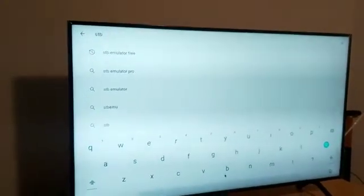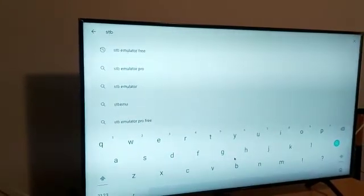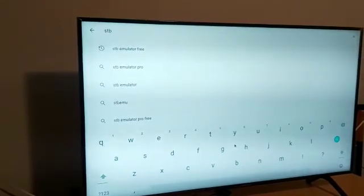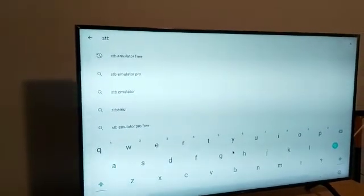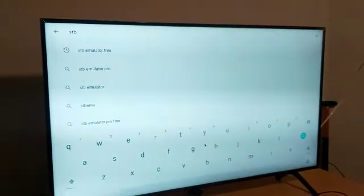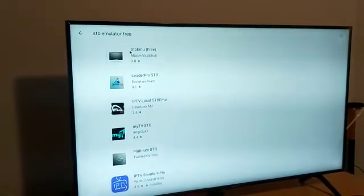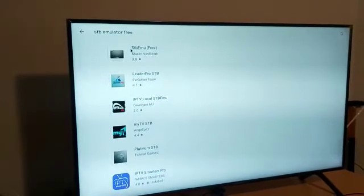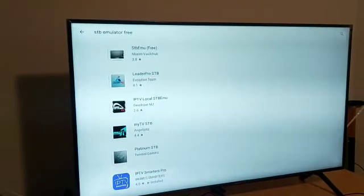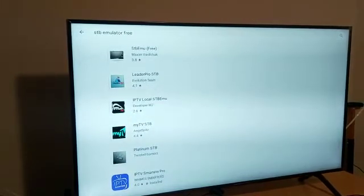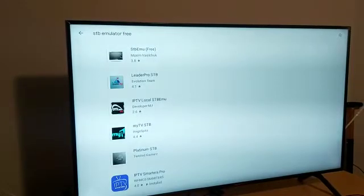Click on the space bar at the bottom. When you type in STB and press space, you'll see a couple of options appear on the left-hand side of the screen. Click on 'STB Emulator Free' — the one at the top. Take your mouse over there and click OK on your remote. On the app dashboard, click on STB Emulator Free, listed under developer Maxim Vasuchik, version 3.8.